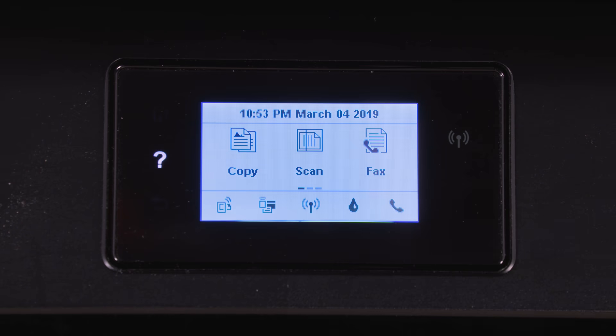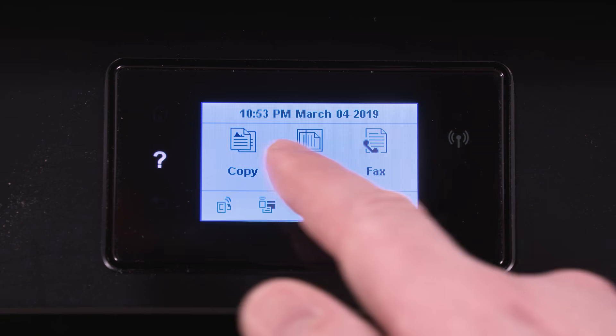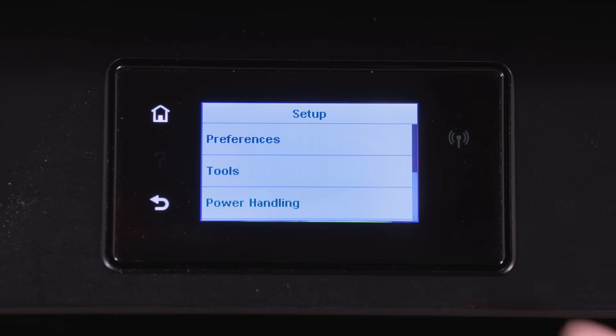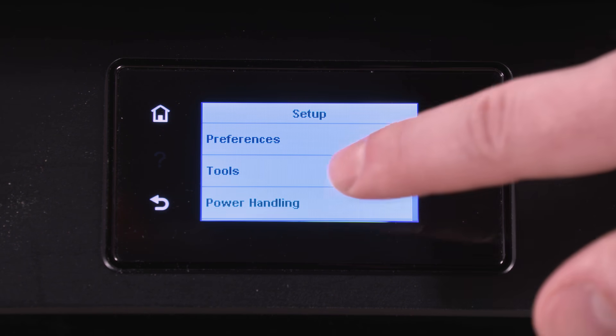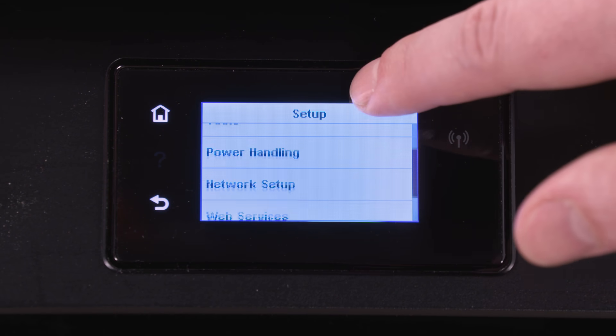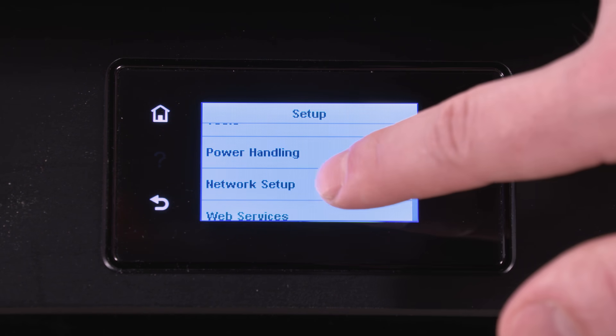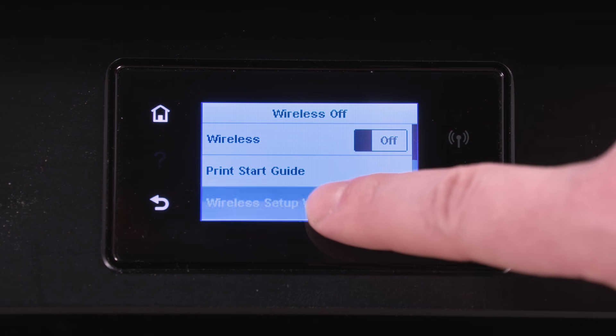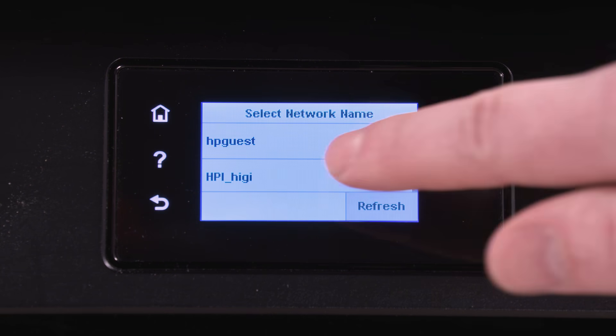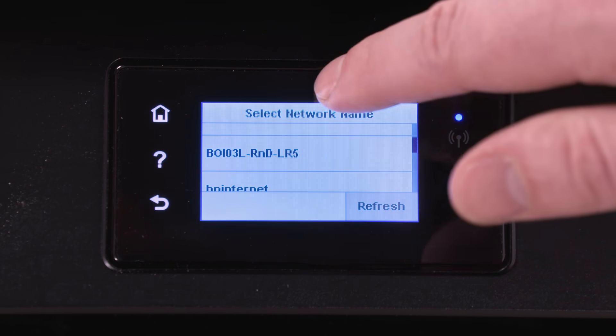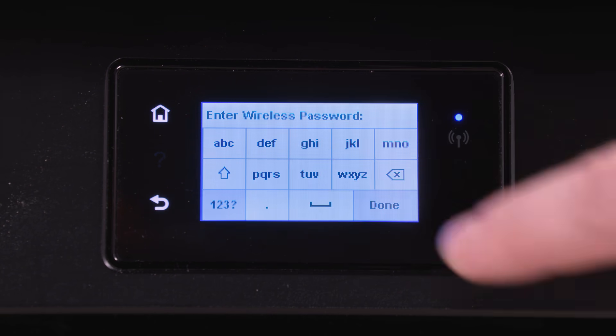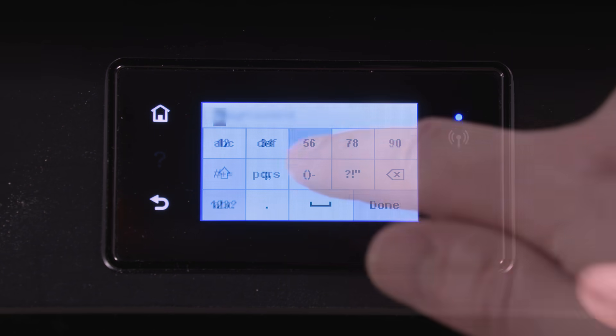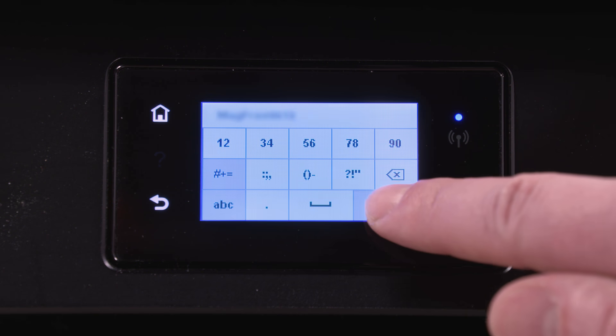On printers with a touchscreen control panel, select the Setup, Network, or Wireless menu to find the Wireless Setup Wizard. Select Wireless Setup Wizard, and then follow the instructions to identify your network, enter the network password, and then connect your printer.